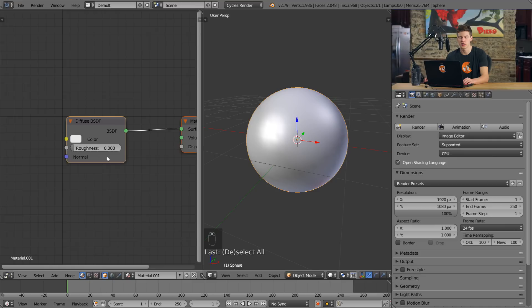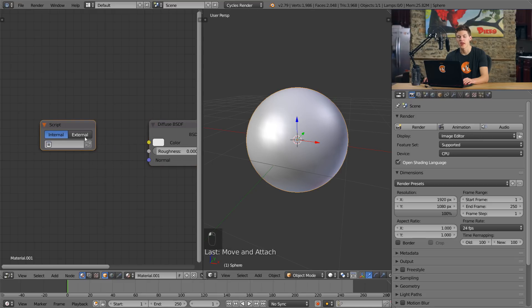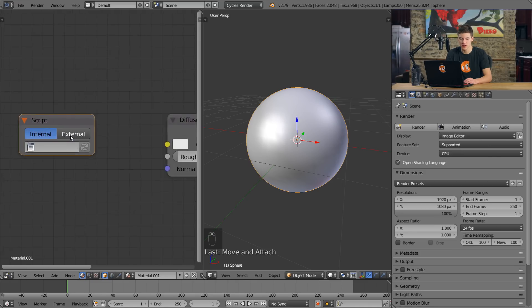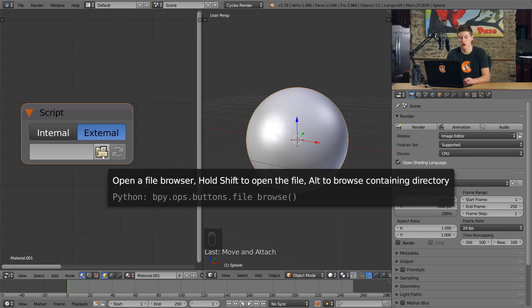OSL shaders work off of the script node, which is something that not many people use. If you press Shift+A in the node editor you can find the script node, which basically allows you to run OSL scripts in Cycles. On the script node we have a few different inputs: internal and external, referring to where the file is going to be coming from, and a text property where we can choose different files to use. If you had an OSL script loaded into Blender's text editor you would want to use internal, but because we're using things outside of Blender, we're going to switch it to external and click the little open folder button so we can actually open our shader files.